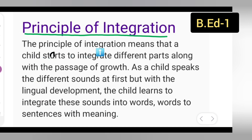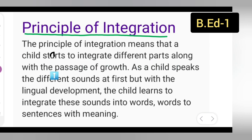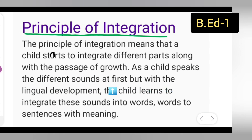The Principle of Integration means that a child starts to integrate different parts along with the passage of growth. As a child speaks different sounds at first, with lingual development the child learns to integrate those sounds into words.